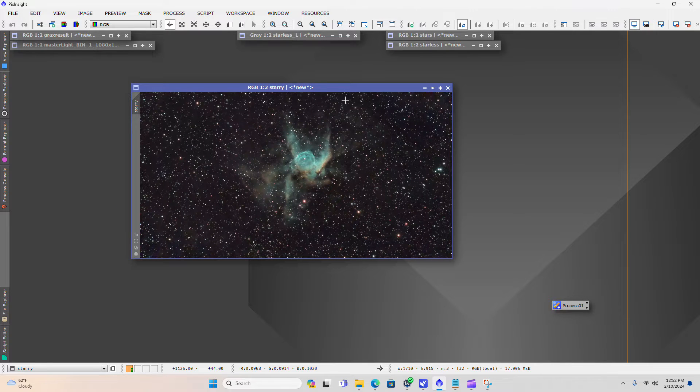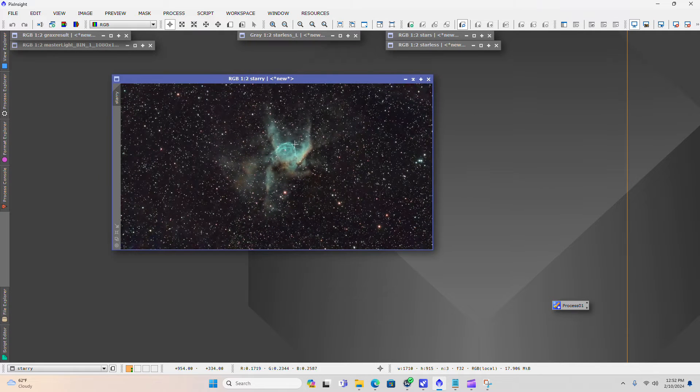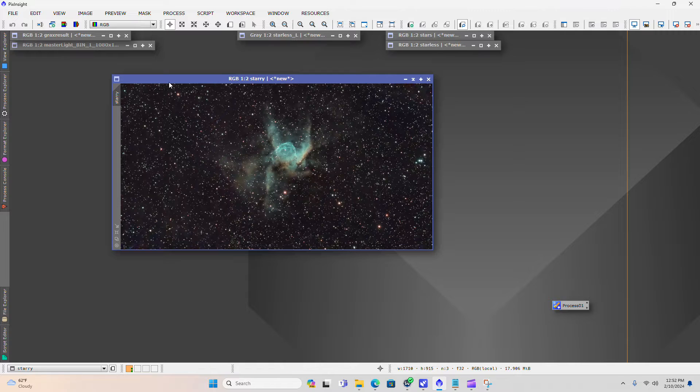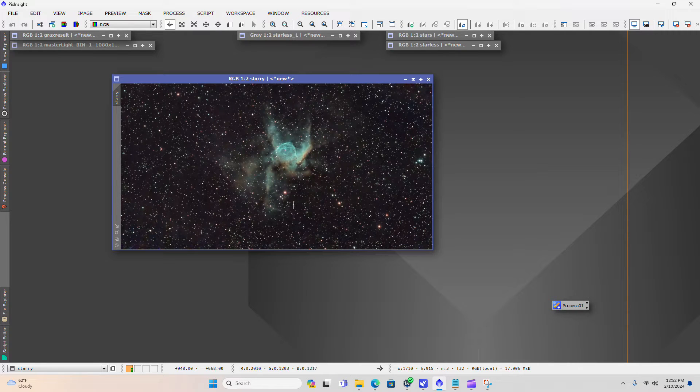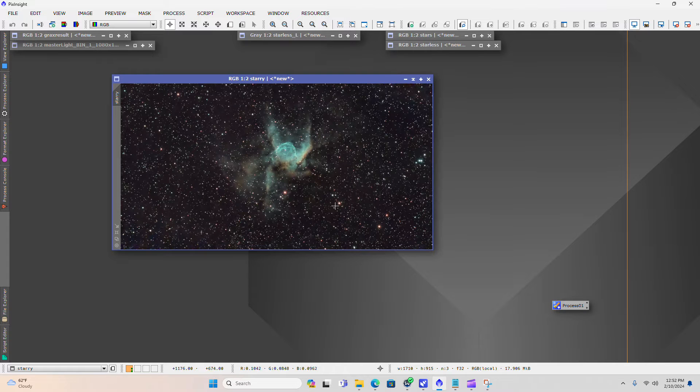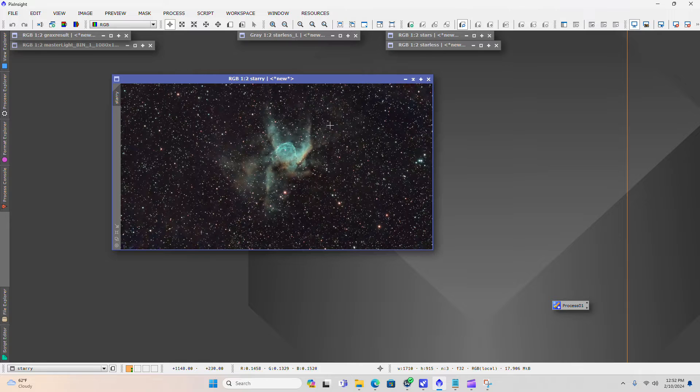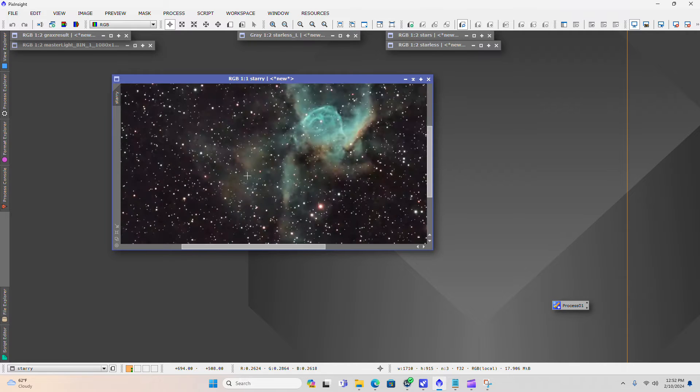Here in the finishing touches, our main goals are to look at any kind of final crop that we would like to do to this image, and we will look at some final curves adjustments now that we have the stars back in with the starless and nebula detail.